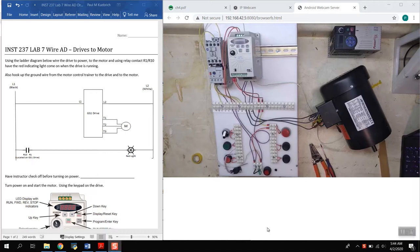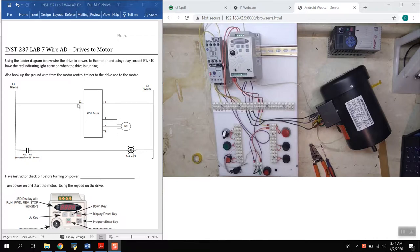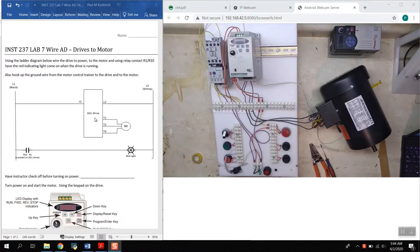Hi and welcome to INST 237 final control elements, this is lab 7 where we're wiring an automation direct drive to a motor. We are going to wire it up according to this ladder diagram here.